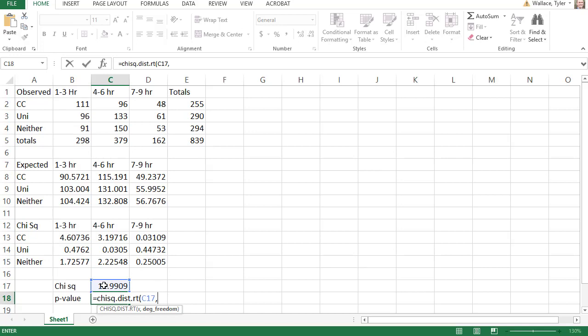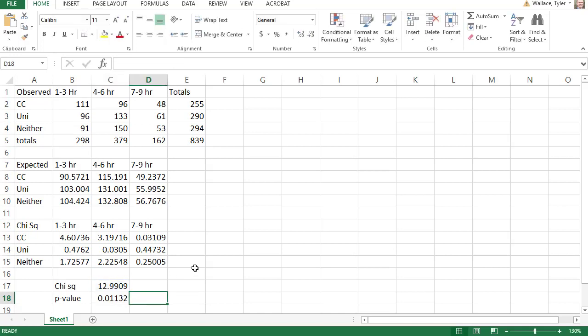Remember, the degrees of freedom is the number of rows minus one. So there were three rows. It gives us two times the number of columns minus one. There were three columns. I can type in two and close the parentheses. I could have also done the two times two to get four in my head, but this really shows where the numbers come from. Hitting tab, I end up with my p-value of 0.01132.